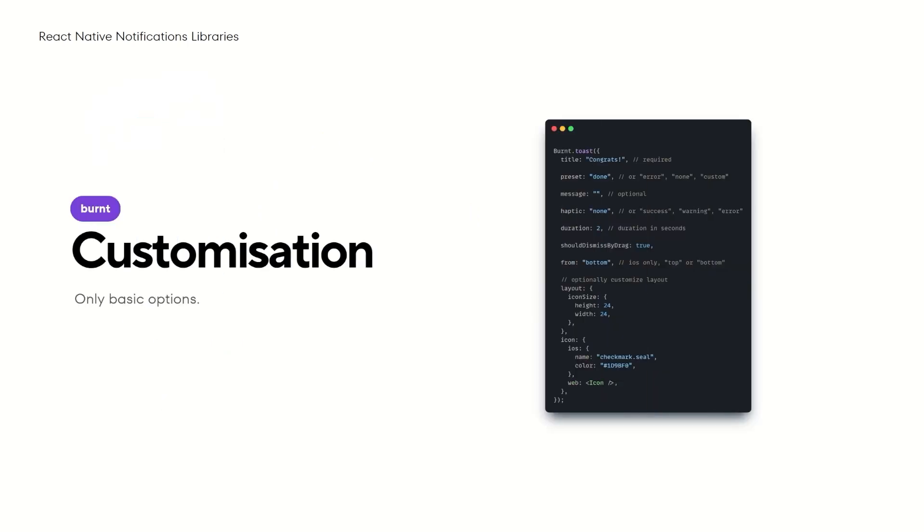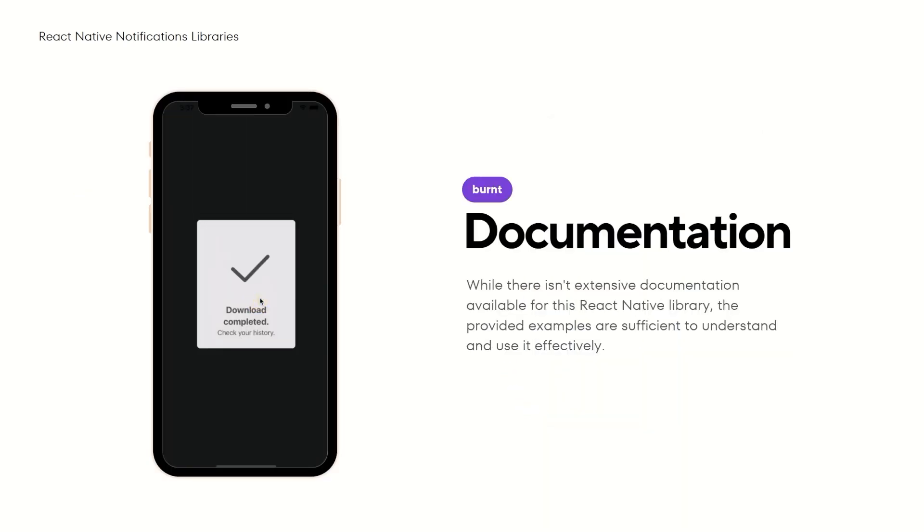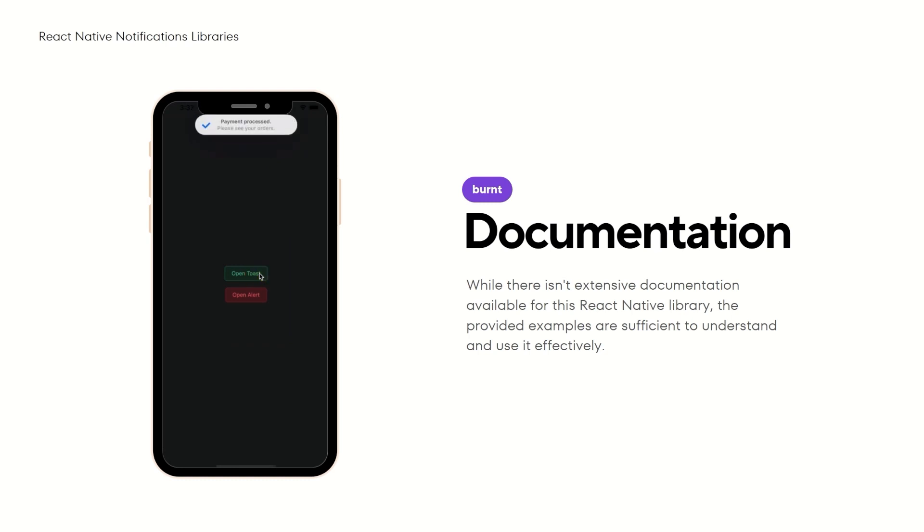When it comes to customization, it offers only basic options, such as changing the icon, its size and color. Burnt doesn't have extensive documentation, but the examples on the library website allow for a smooth implementation.